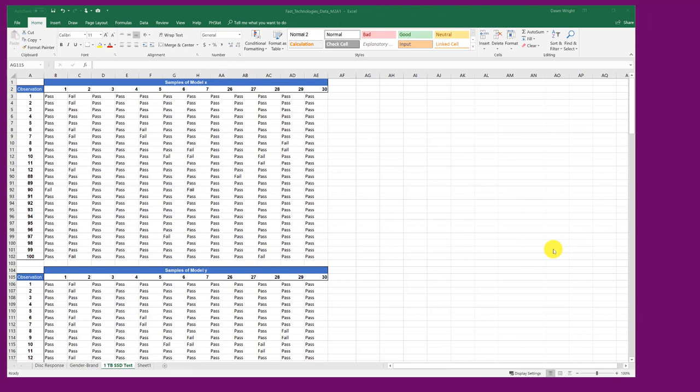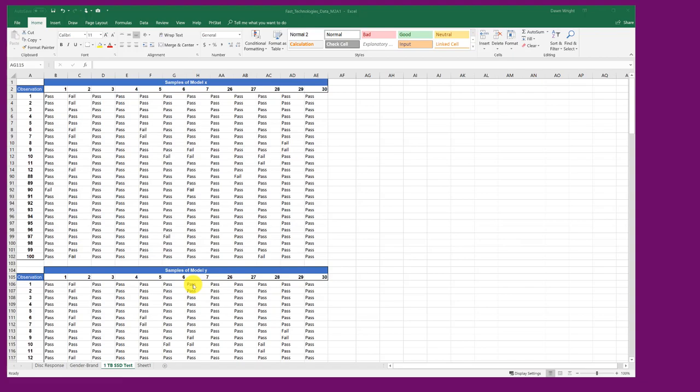Hi, this is Dr. Don. I have a problem out of the Module 2 assignment in Business 4.3.1. This is Part 3A that I want to show you. In this part, you're given data on four models of SSDs and you're asked to find the percent fail for each of those models and also to find the percent fail for each of the samples for each of the models.